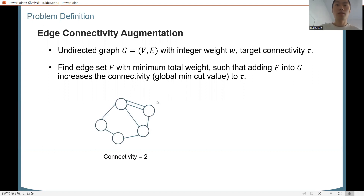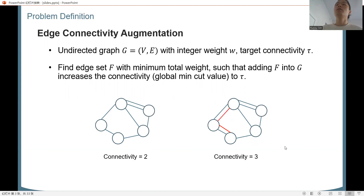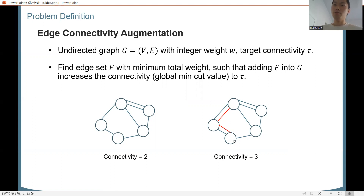In this example, we can see the connectivity is 2 because we can find cuts with value 2. By adding this red edge, every cut is increased to 3, but there is still a cut with value 2, so we need to add another red edge. Now the connectivity is increased to 3. This is a feasible and actually optimal solution to this specific edge connectivity augmentation instance.